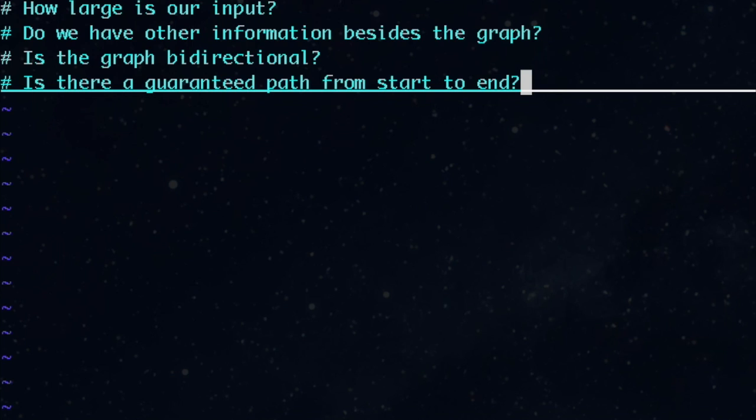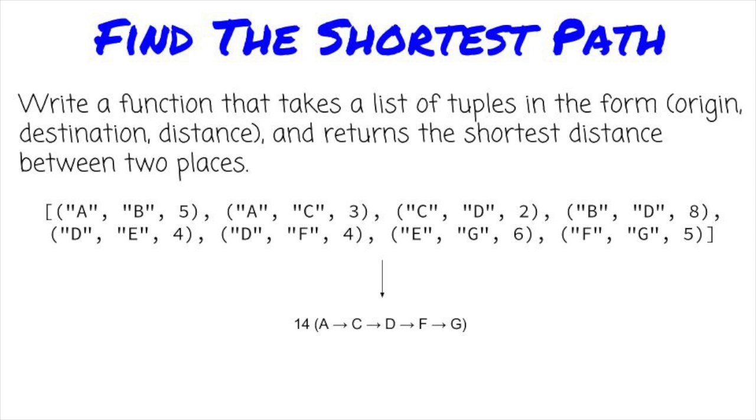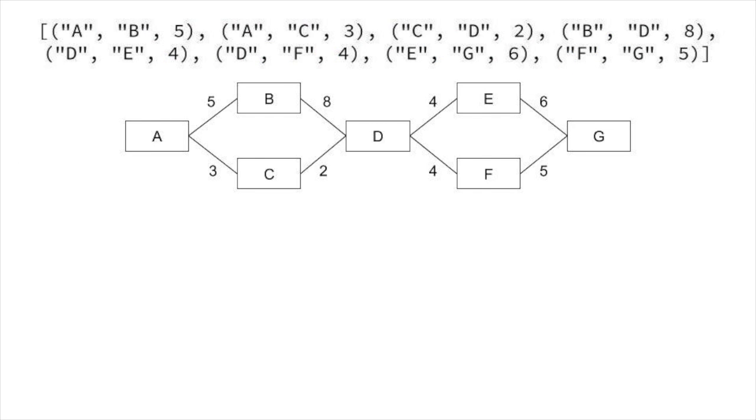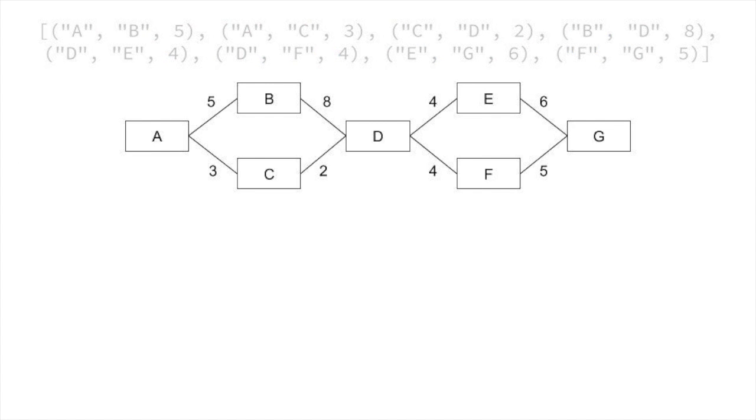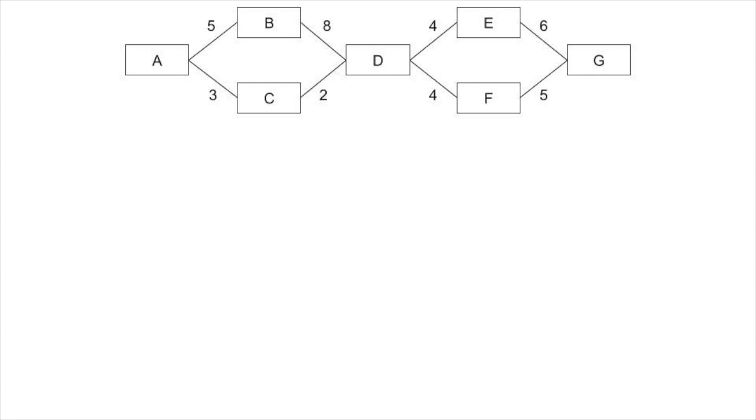For our problem, let's assume for now that we have no auxiliary information. We'll say the graph is undirected, and we don't know anything about the size of the graph, but we should think about memory efficiency. First, we need to decide how we're going to represent our graph. Let's look at a visual representation of the graph in our example. There are two main ways to represent a graph programmatically, each with advantages and disadvantages.